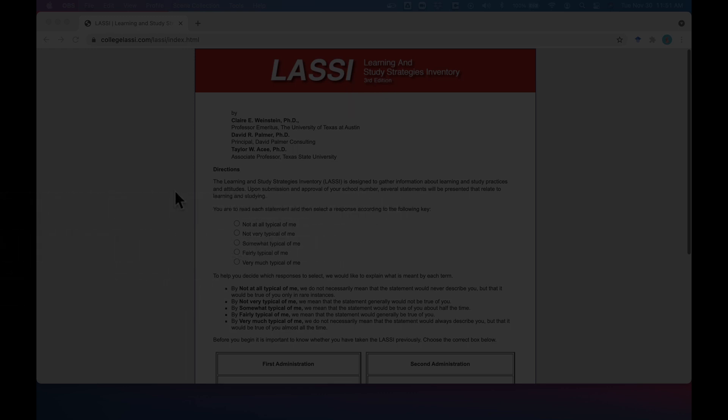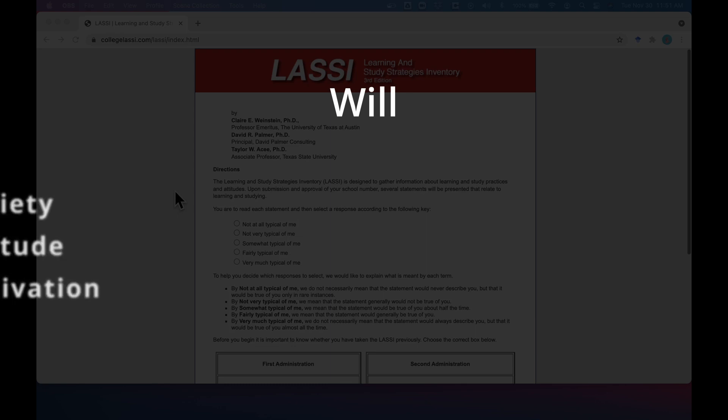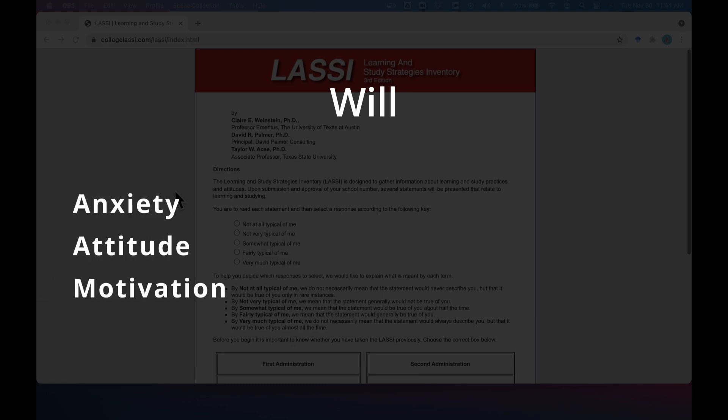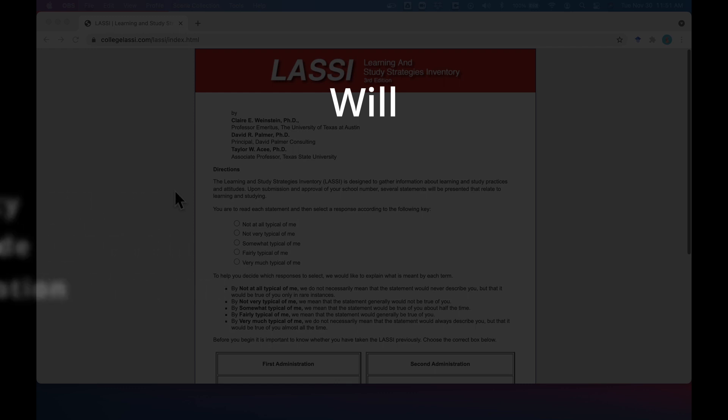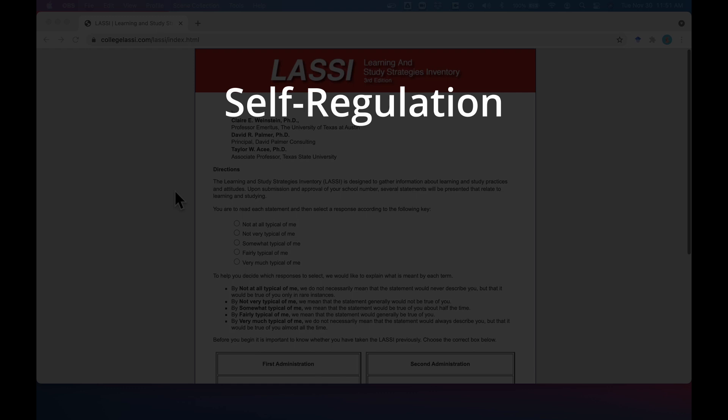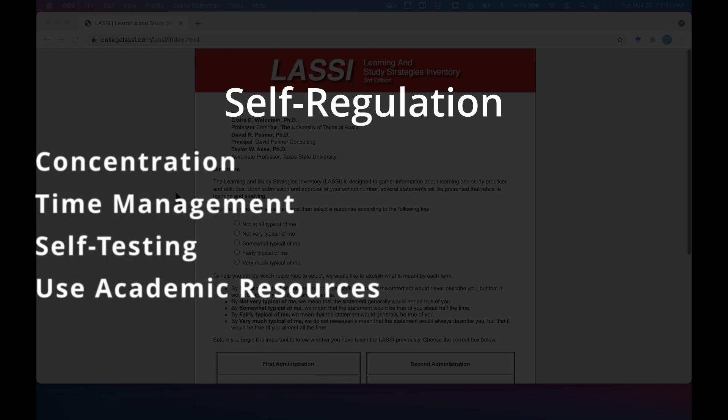The will dimension relates to how you manage anxiety, your attitude towards school, and your motivation to exert the necessary effort to successfully complete academic requirements.